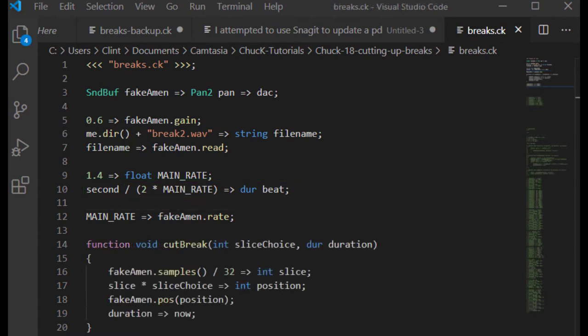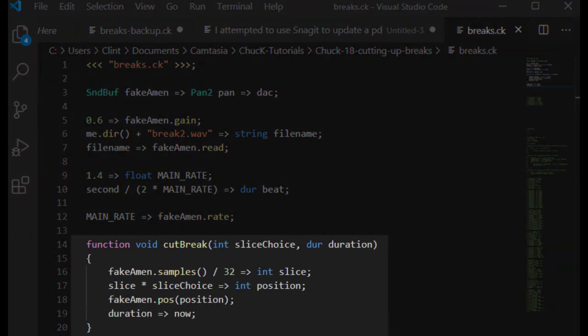Now we get to the part where it gets interesting. Let's define a function that cuts this break beat into 32 slices. Because I made this drum break with a drum machine, we know that it's metronomically perfect so the drum hits will automatically line up well with those slices.